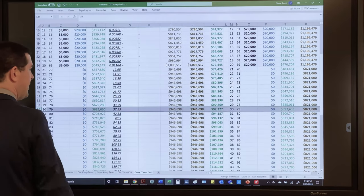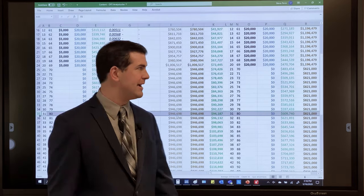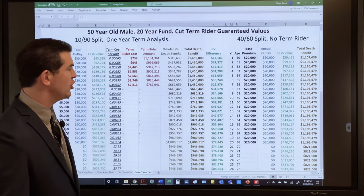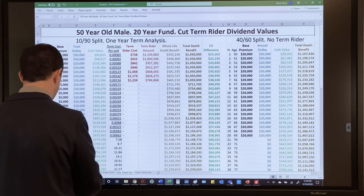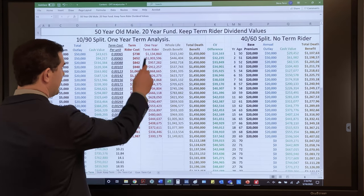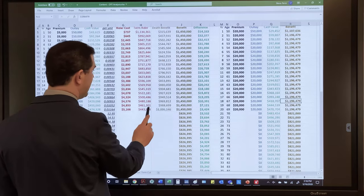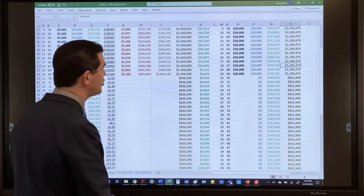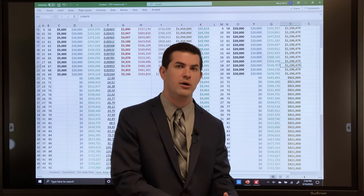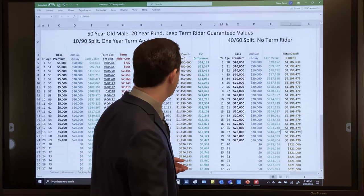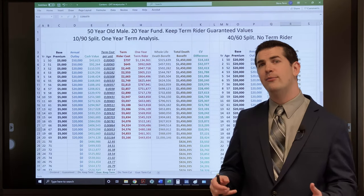At age 80, there's $94,000 more by using the term rider — not to mention more money from start to finish. And if someone says 'what if you forget to cut it?' — we kept the term rider on for the full 20 years and it still shows more money from start to finish under current dividend values and guaranteed values alike. Even when trying to give the OYT a clear disadvantage — keeping the rider on longer than normal, no dividends, maximum guaranteed term costs — it still comes out on top.